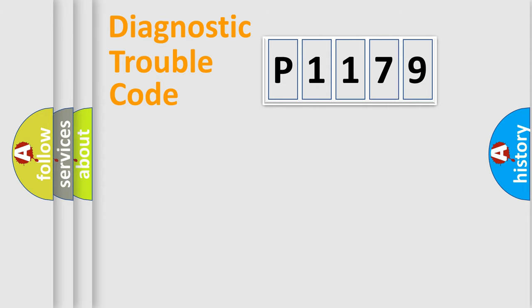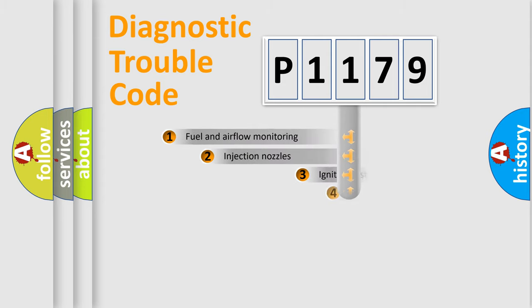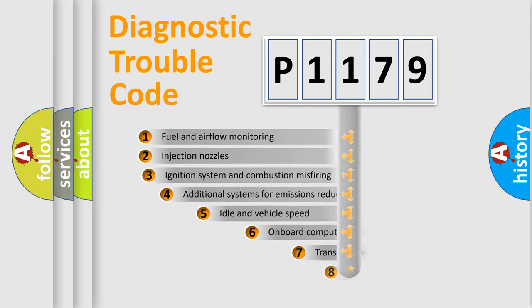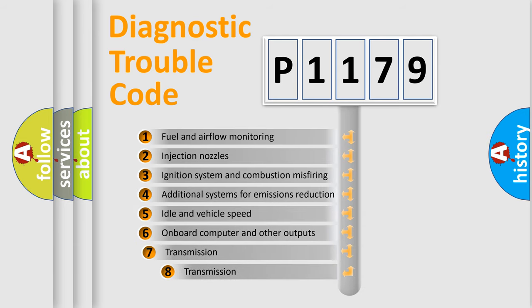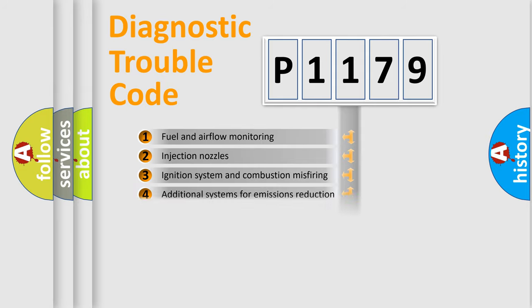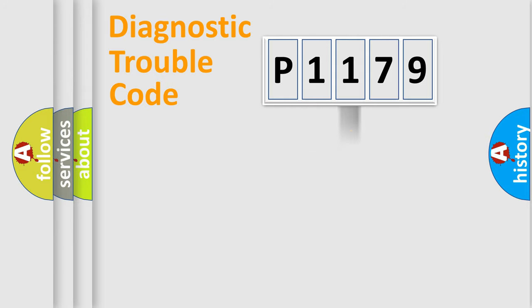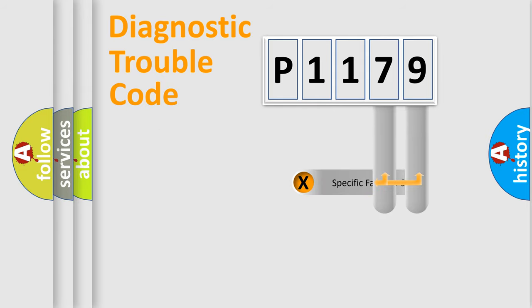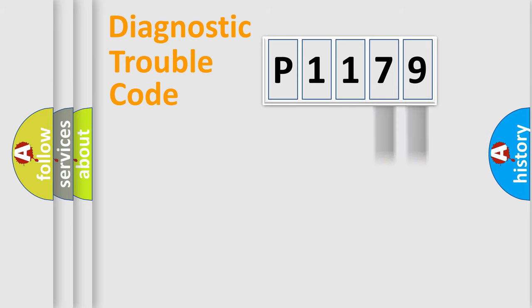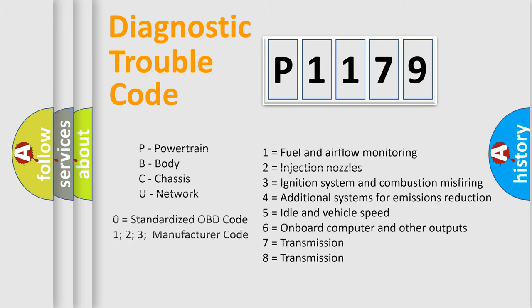The third character specifies a subset of errors. The distribution shown is valid only for the standardized DTC code. Only the last two characters define the specific fault of the group. Let's not forget that such a division is valid only if the second character code is expressed by the number zero.